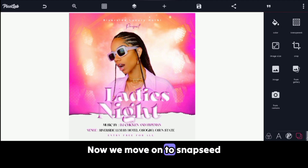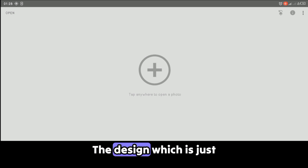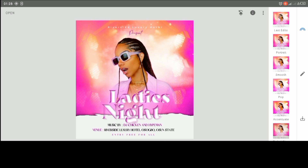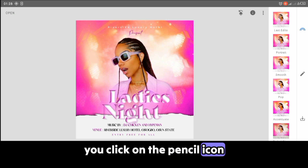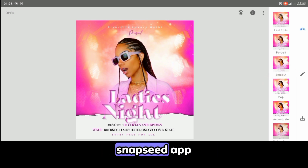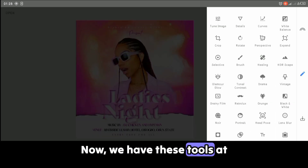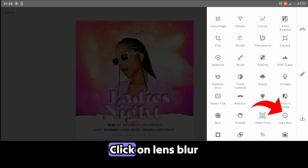Now we move on to the Snapseed app. This is the Snapseed app interface. We have to import the design which we just saved into the Snapseed app. After importing the design, you click on the pencil icon here — the tools icon in Snapseed. Now we have these tools available. You click on Lens Blur.